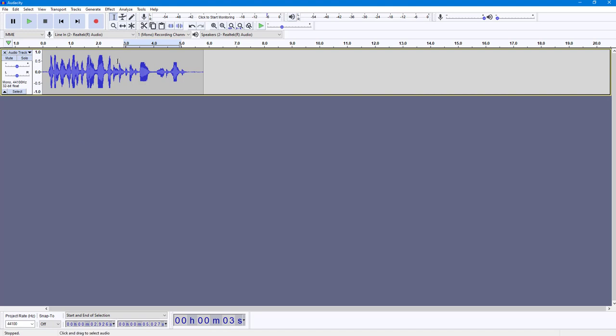And that is how you can amplify the audio clips inside of Audacity. So if you guys learned something, as always, please like, comment, share and subscribe.